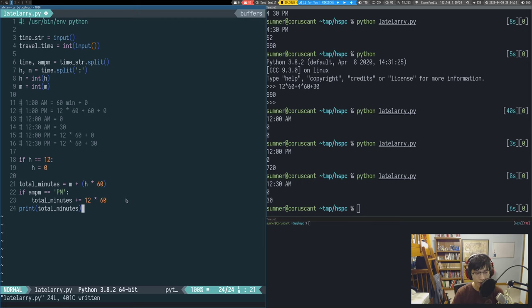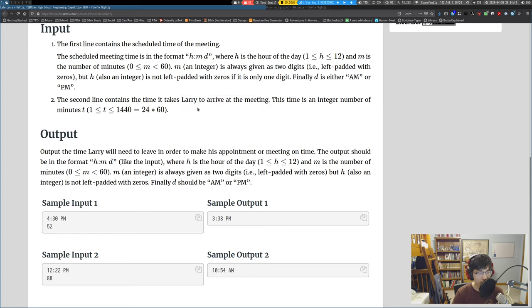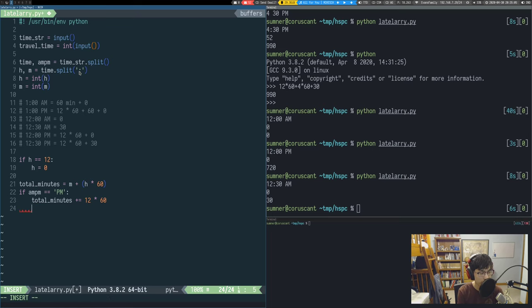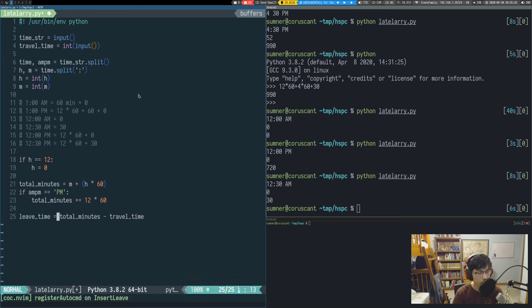Now we subtract the travel time from the meeting time to get the leave time. 4:30 goes back to 3:38 when you subtract 52 minutes. However, this value could go negative — for example, if total minutes is 1 (like 12:01 AM) and we had to travel 3 minutes, we'd get negative 2.